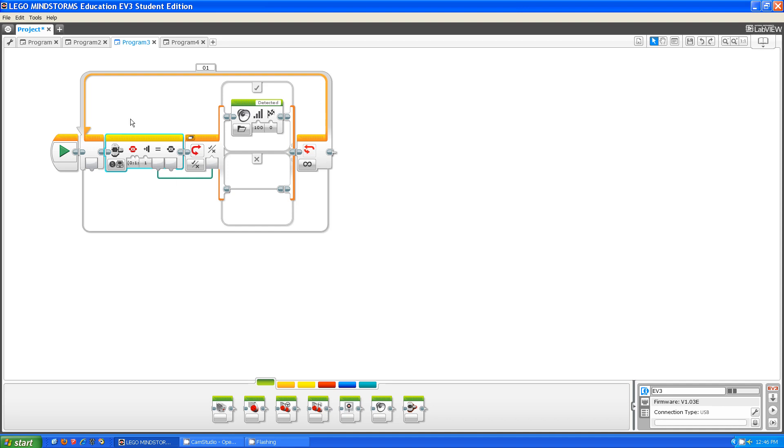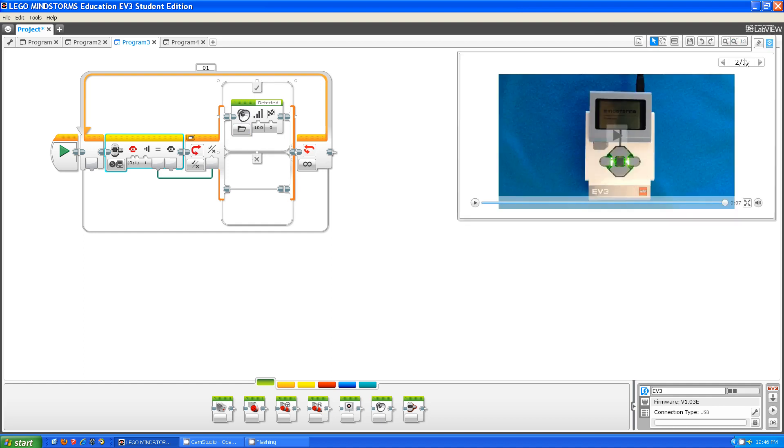So what this program here does is if any of them were pressed, it says detected. So let me show this, let me run this for you.